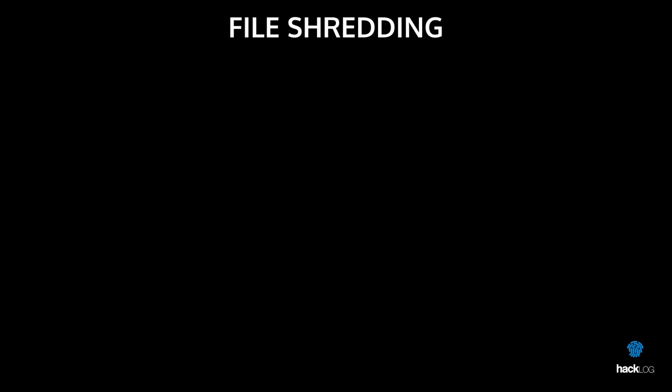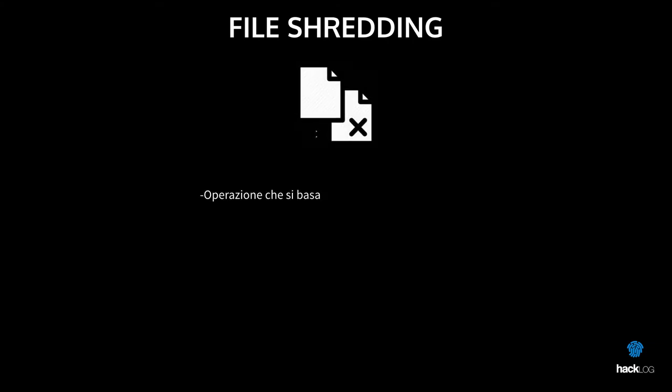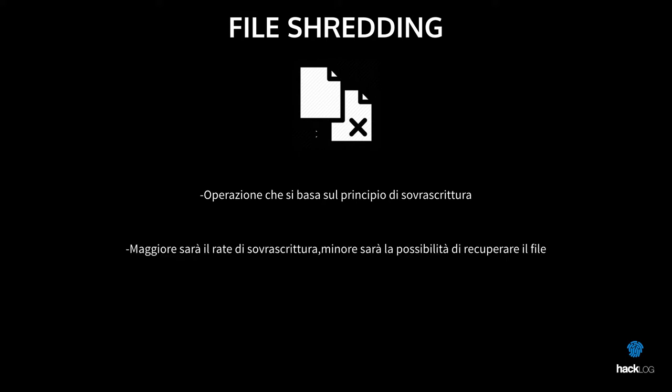File shredding is a practice that faces this situation in a more direct way. Its function is based on to write in the position in memory previously allocated from the pre-existing file of the random bytes. The more times you will write that position, the more the possibilities will be that the information of the original file will always disappear.